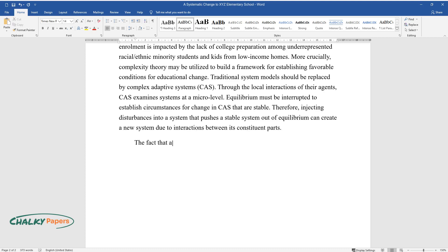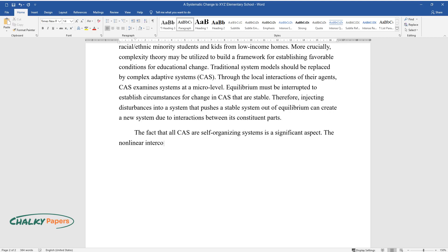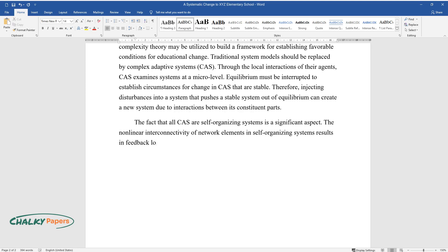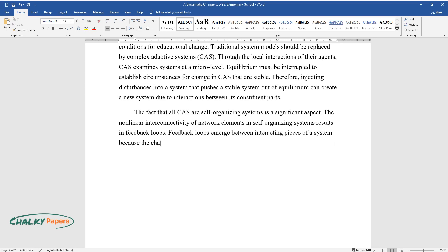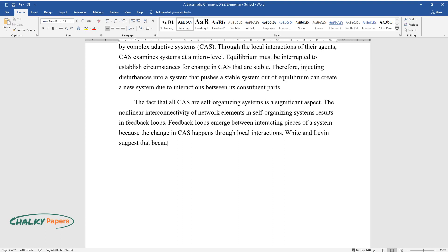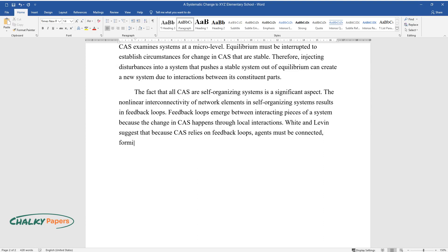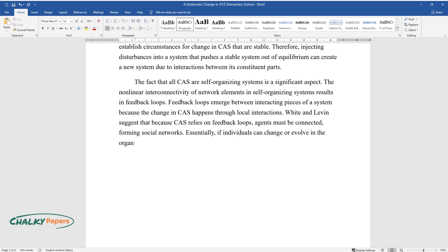The fact that all CAS are self-organizing systems is a significant aspect. The non-linear interconnectivity of network elements in self-organizing systems results in feedback loops. Feedback loops emerge between interacting pieces of a system because the change in CAS happens through local interactions. White and Levin suggest that because CAS relies on feedback loops, agents must be connected, forming social networks. Essentially, if individuals can change or evolve in the organization, social networks can change or develop as well.